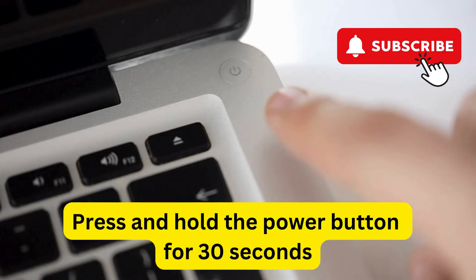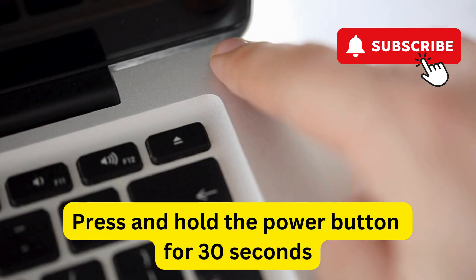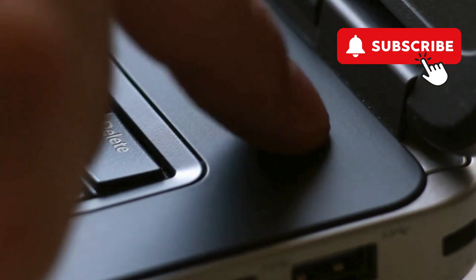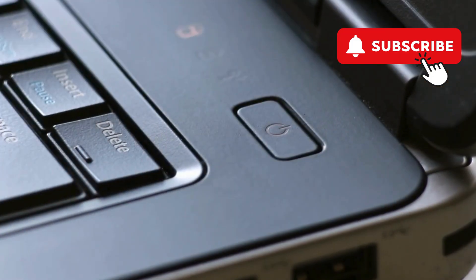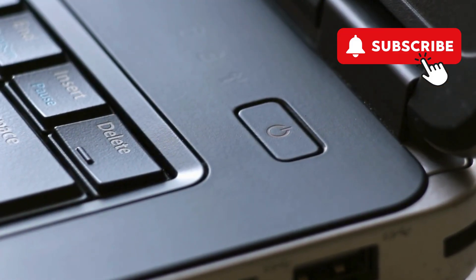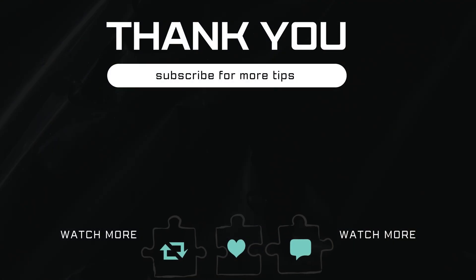Once you've done that, press and hold the power button for at least 30 seconds. After that, simply turn on your laptop and your keyboard should start working again. If you have any questions about this, feel free to ask them in the comments below. And don't forget to subscribe.